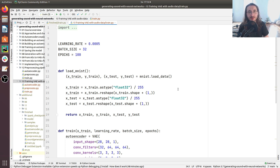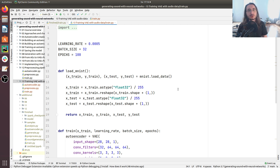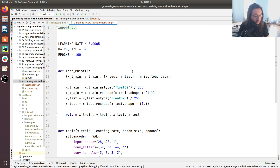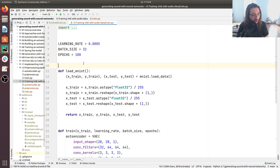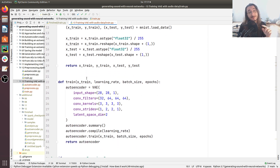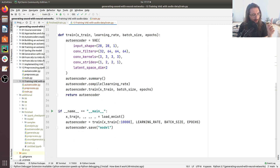Hi everybody and welcome to a new installment in the generating sound with neural networks series. Last time we built an audio pre-processing pipeline and extracted log spectrograms from the free sound digit dataset. This time we're going to use all of those extracted features for training our variational autoencoder. We already trained a variational autoencoder earlier in this series using the MNIST dataset.